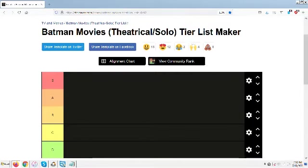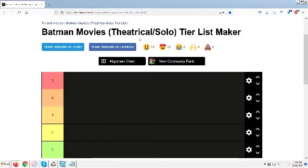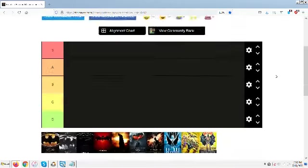Alright everybody, time for another tier ranking video. As you can hopefully read on the screen, I have enlarged the Tier Maker site on my browser. Hopefully that makes it a little easier for y'all to see. We are doing the theatrical Batman movies.